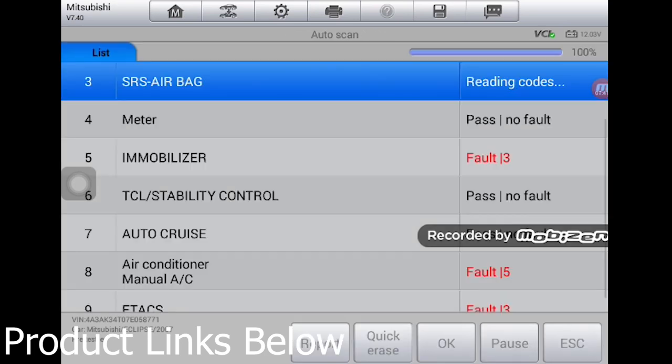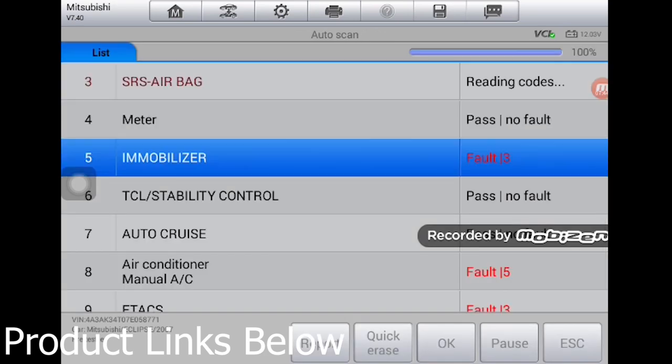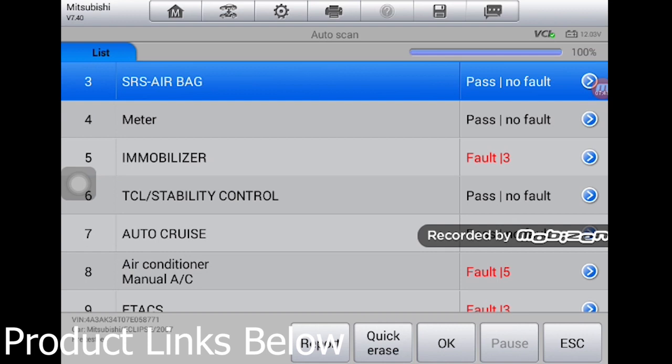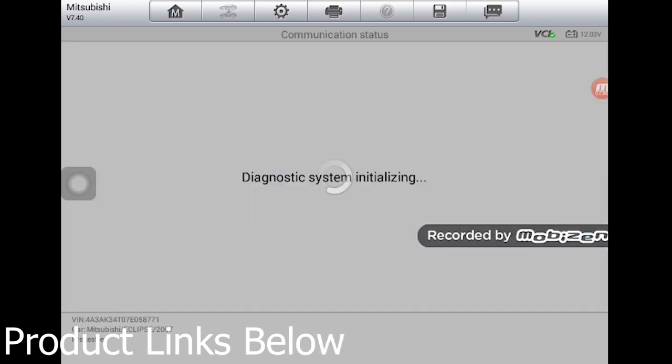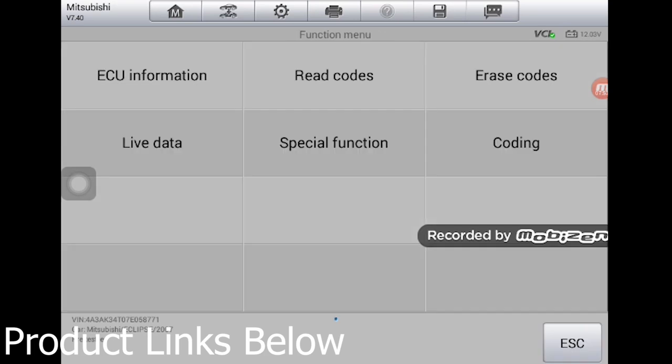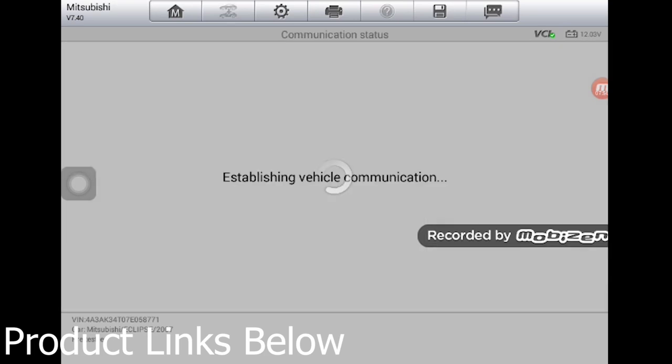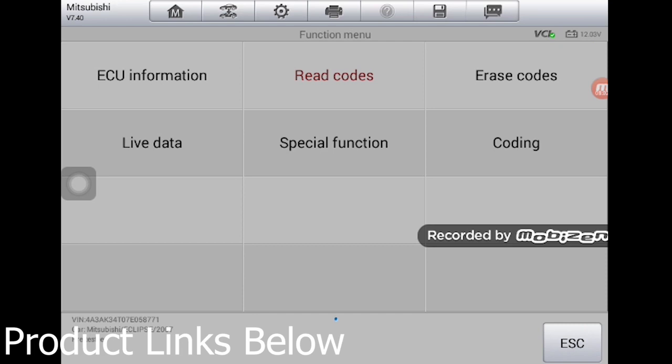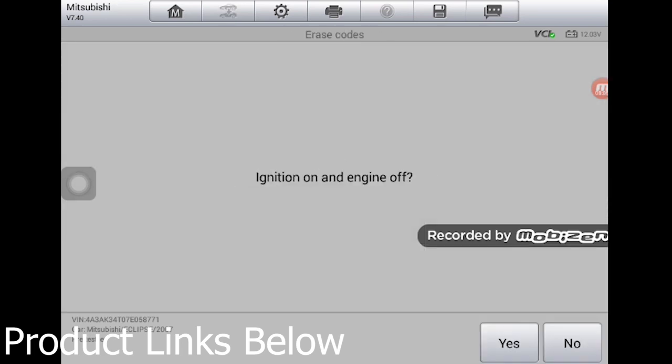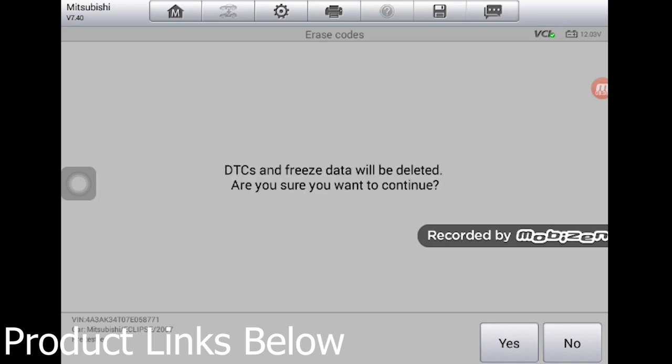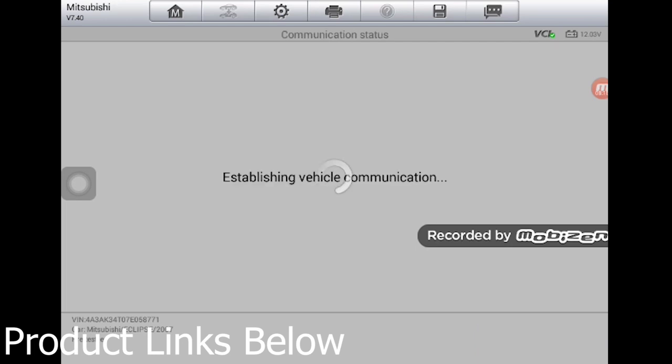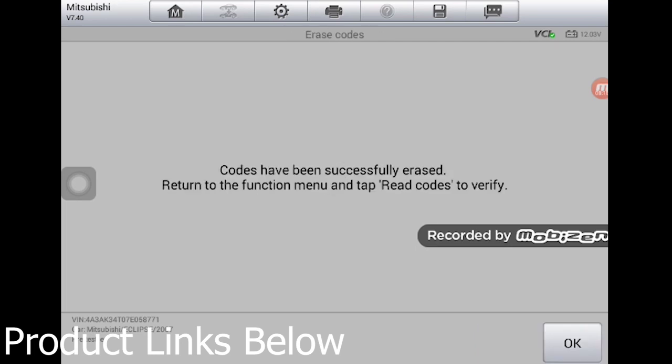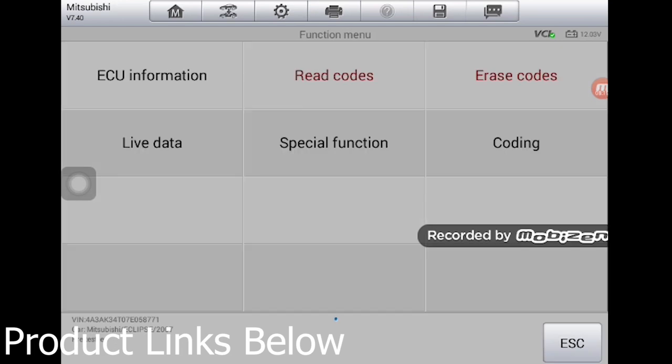All right, moving into the next module - the immobilizer. That's a good one not to have any problems with. Here it goes, read the codes. A lot of this has to do with the dead battery, really low function, but we'll know if anything comes back up. You see all the cool stuff you could do though in those modules. Watch the next one we pop it up. See, we do coding, special function, live data - pretty neat stuff.